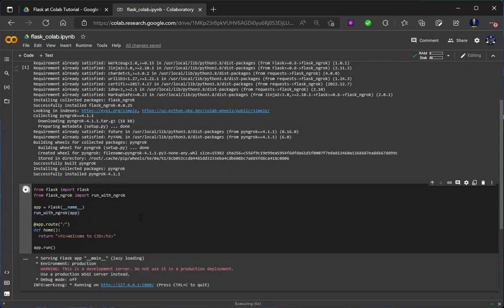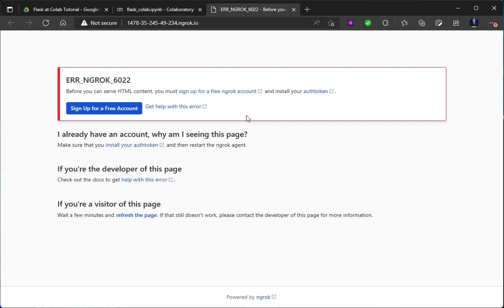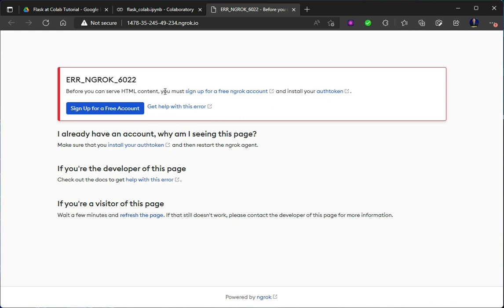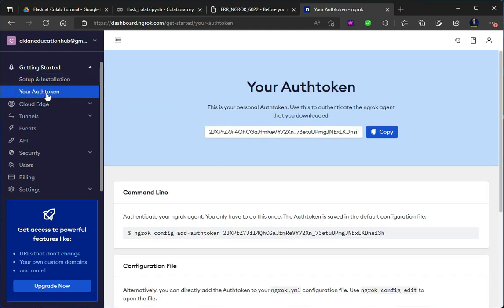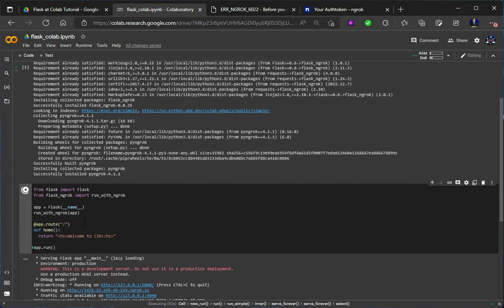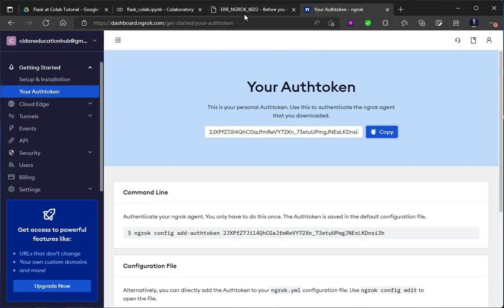Now let's run it. After running, you will get a first link for your local computer, but because we are running on Google Colab it will not work. So you will have to click on the second one. Okay, click here and now it will say that before you can serve HTML content you must sign up for a free ngrok account. So for that you will have to sign up — it's totally free, don't worry. Here you will get your authorization token, so just copy it and come back here.